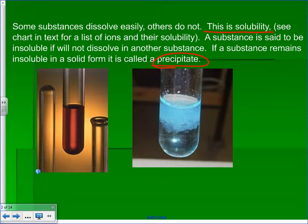Sometimes you get substances that dissolve easily. Substance B in the lab was a crystalline solid originally, but it was dissolved in water — it's highly soluble in water. You could put a lot of it in water and a lot of it would dissolve, so we'd say it has a high degree of solubility. Solubility is essentially the extent to which something will dissolve in something else.